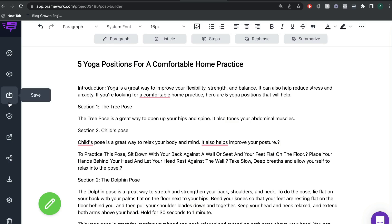I'll also leave a link in the description below this video to our full Brainwork tutorial, in which I do a full breakdown and walkthrough of Brainwork.